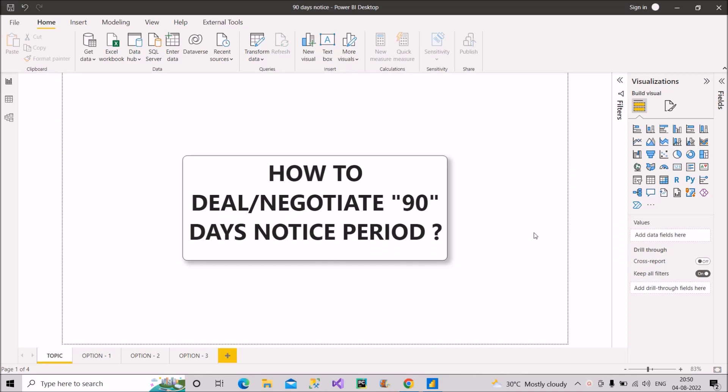I believe almost every second person faces this problem in our country and it's very unfortunate that still this 90 days long notice period duration exists. And the sad part is that even the companies who have their own notice period of 90 days look for candidates who can join immediately or within a month.